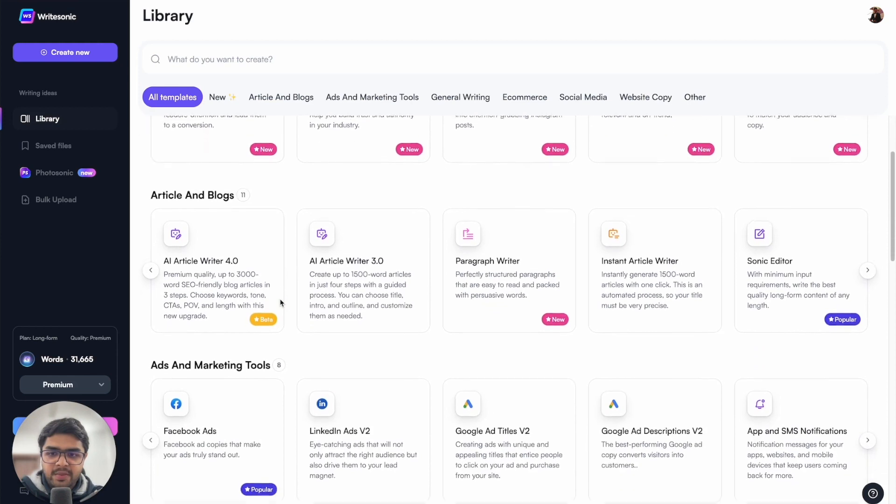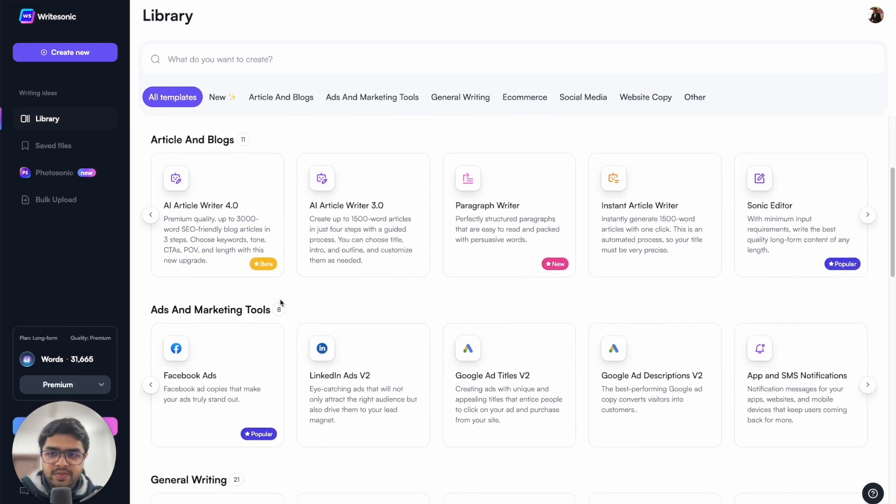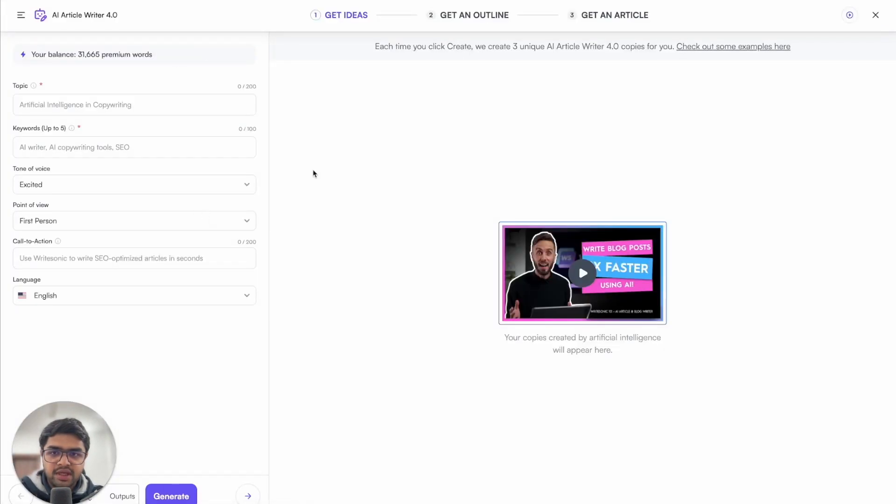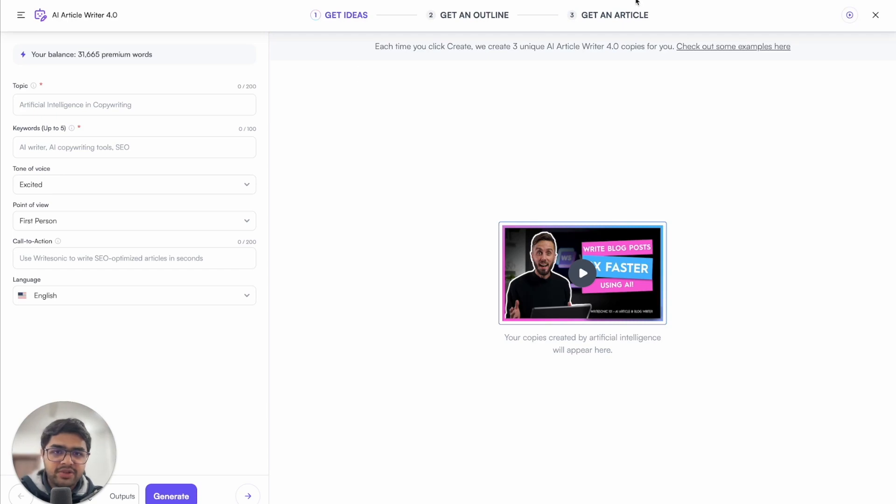So here I'm on the WriteSonic dashboard, I'll head over to the AI Article Writer 4.0. Now, if you've previously used WriteSonic, this interface might look pretty familiar. We have a three step process over here. Let's start from the left hand side.